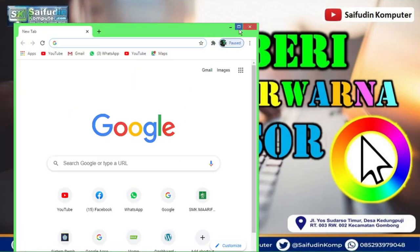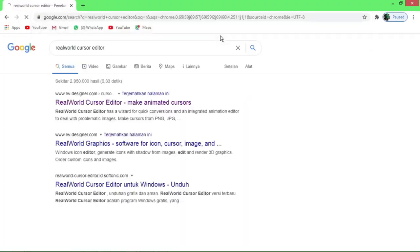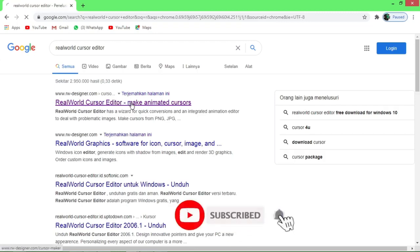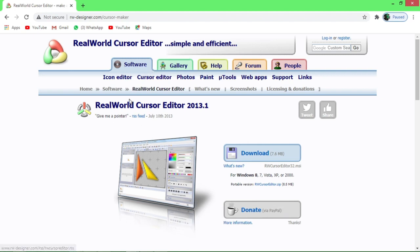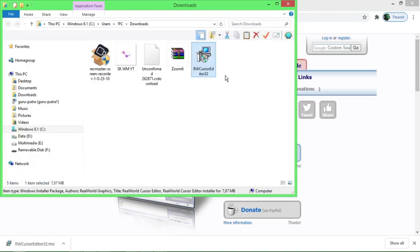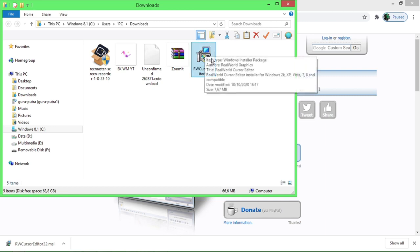Teman-teman langsung saja di sini ketikkan 'Real World Cursor Editor', kemudian enter. Pada baris kedua teman-teman bisa klik, dan akan diarahkan ke halaman Real World Cursor Editor. Kita bisa langsung mendownloadnya dengan link tersebut, kapasitasnya 7,6 MB. Langsung kita klik untuk mendownloadnya. Kita bisa cek lokasinya dengan cara klik kanan, Show in Folder. Sudah terdownload, pada folder download muncul aplikasi Real World Cursor Editor.